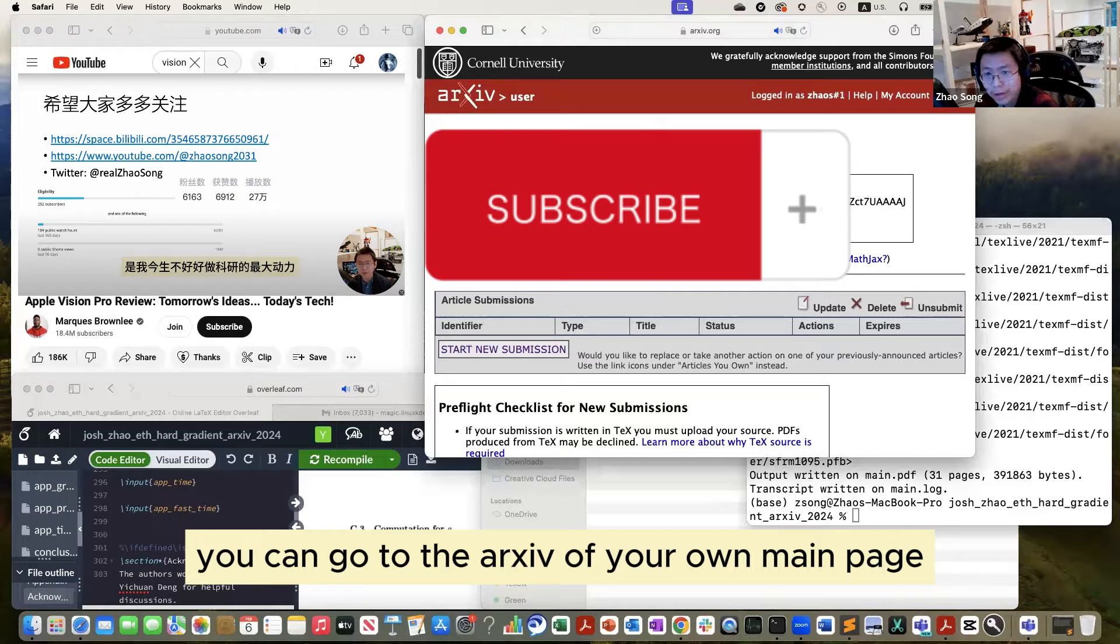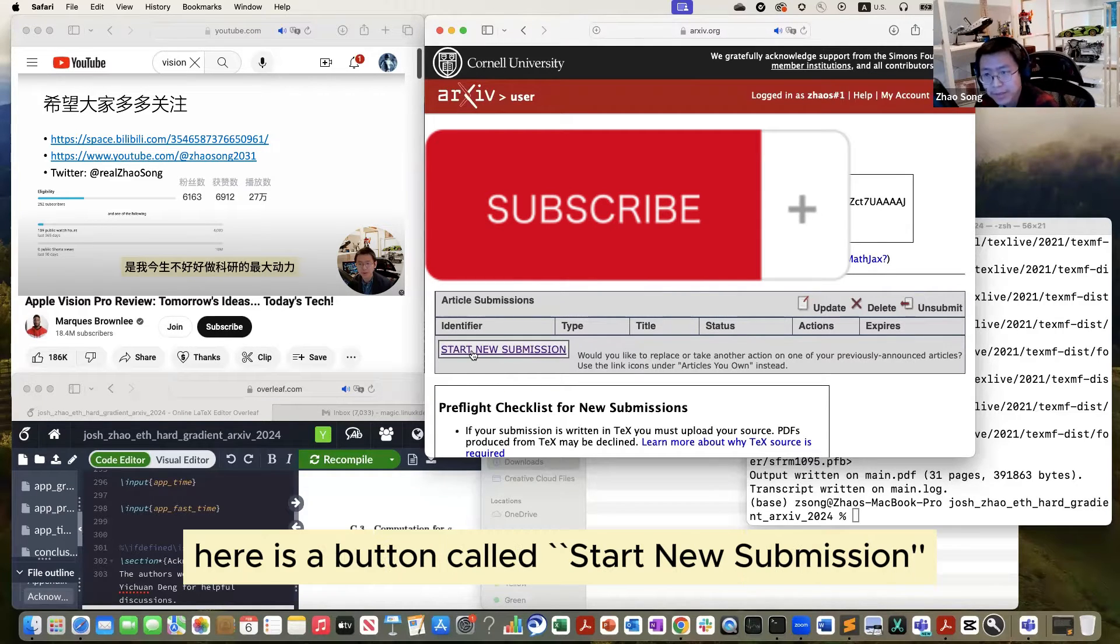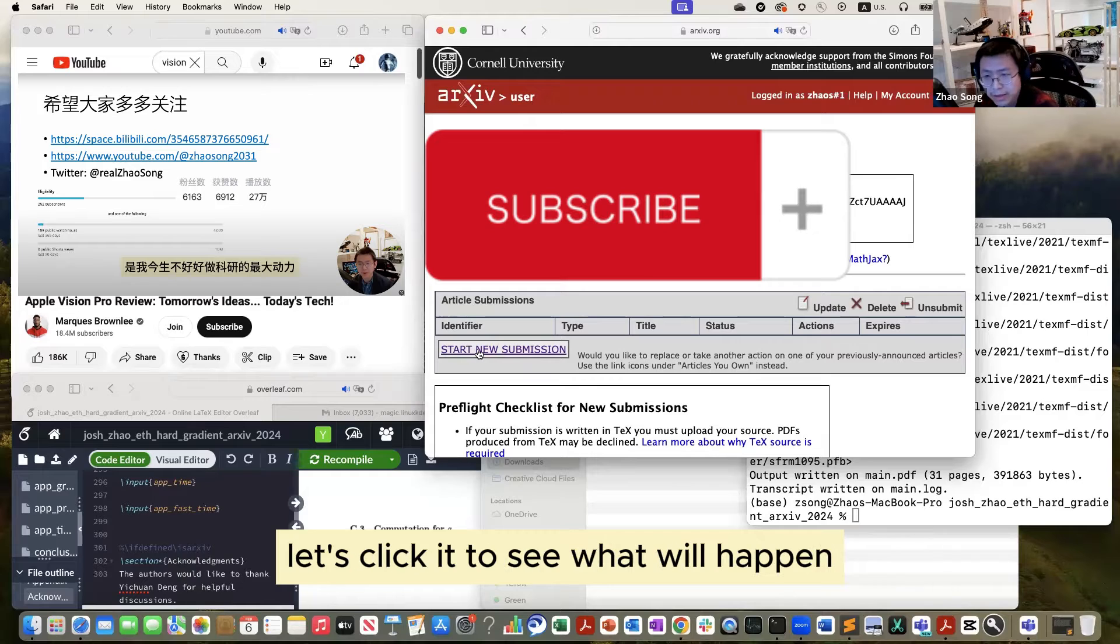So there are some reasons you have to run it three times. Just remember to do it three times. Let me clean up some trash here. Okay, now once you compile the file, what you should do, you can go to arXiv on your main page to create a submission. Here is the button called start new submission. Let's click it to see what happened.